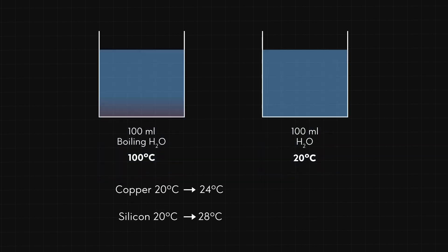Silicon transfers twice as much energy as the copper. This is because the heat capacity of silicon is about twice that of the copper.